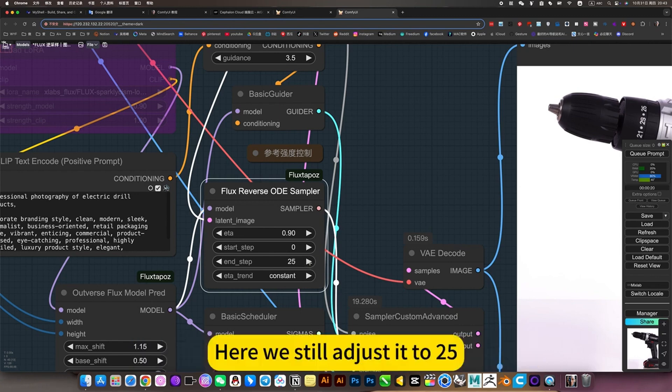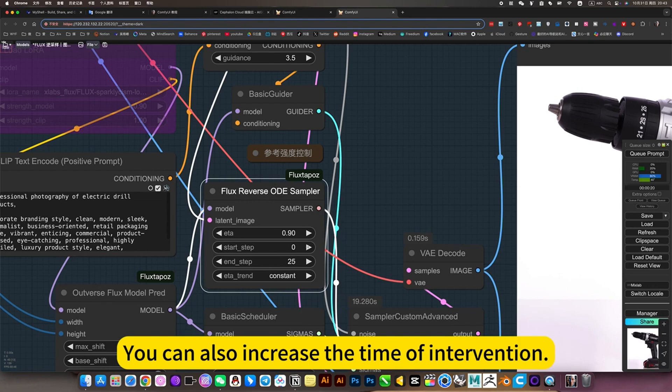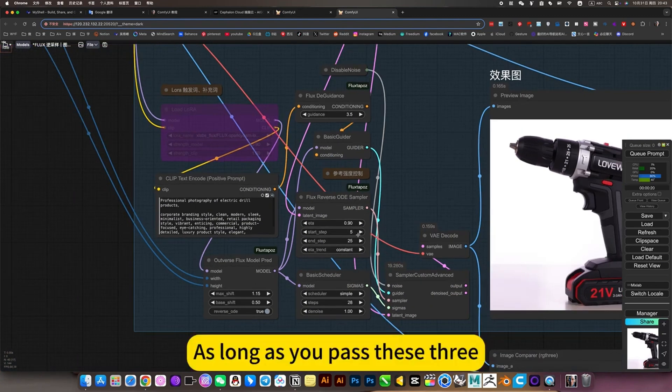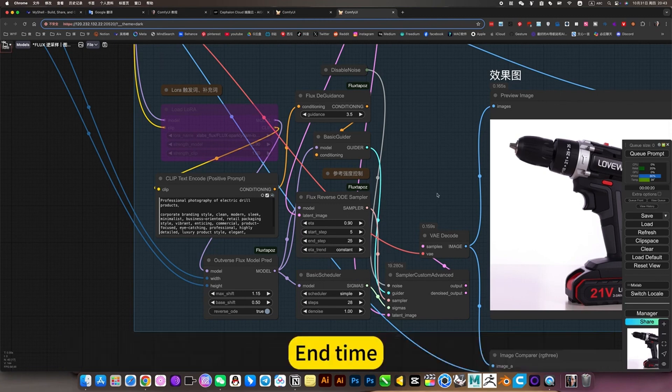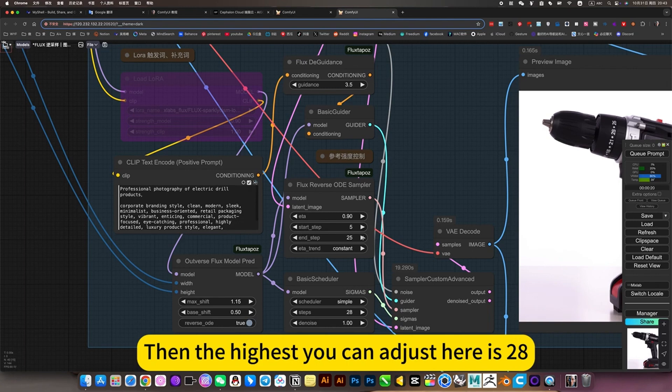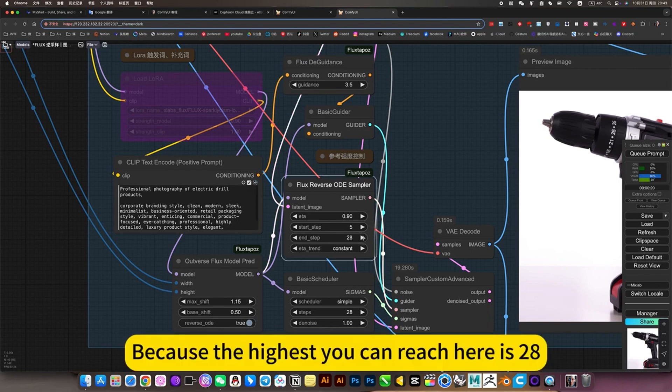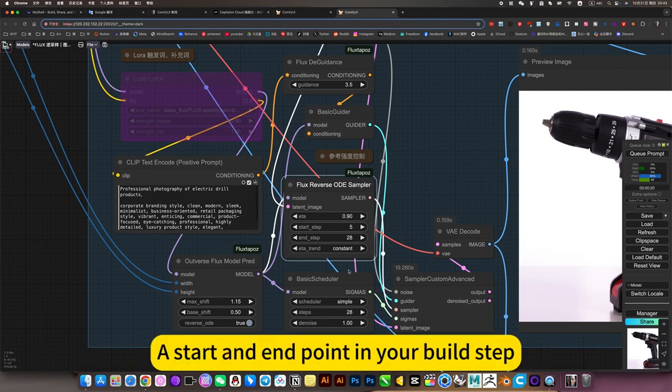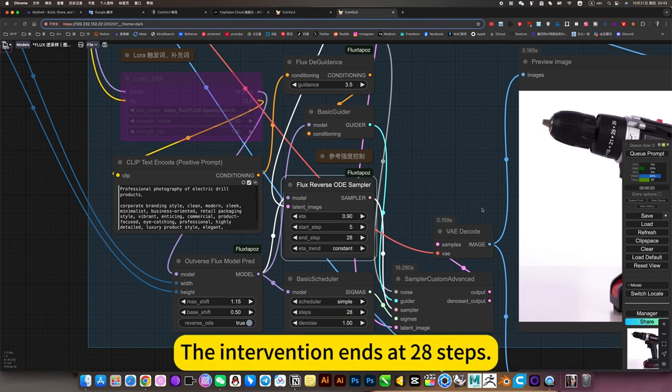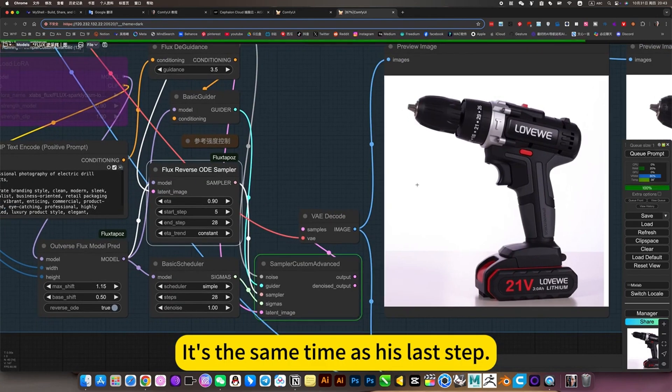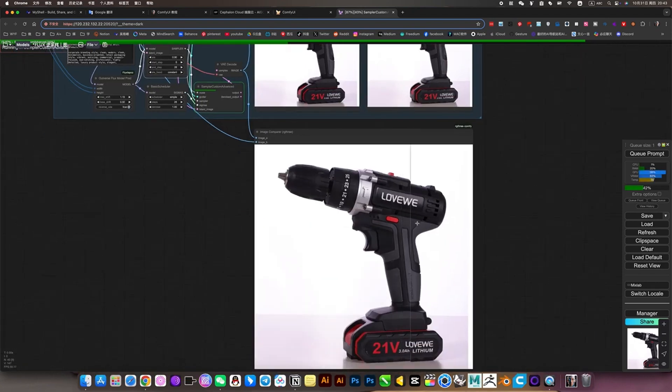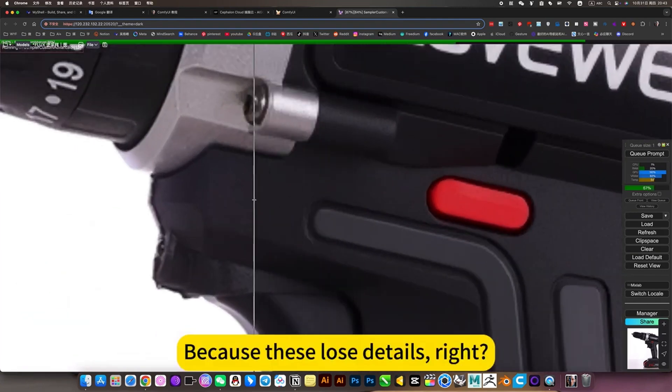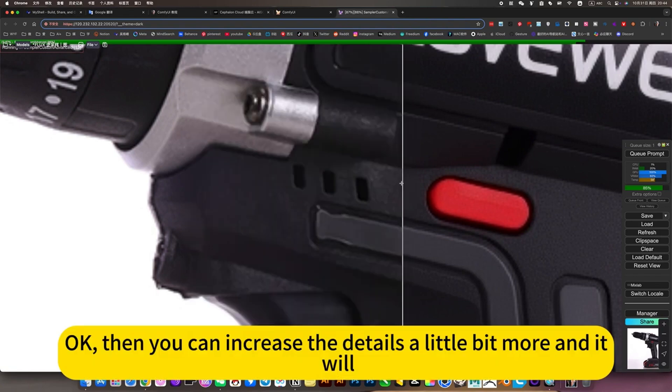Adjust to 25. You can also increase the time of intervention, adjust to 5. As long as you pass these three: one is the overall weight increase, the following two steps, or the step to start intervention, and end time. For example, the highest you can adjust here is 28 because the highest you can reach here is 28. This is the function, a start and end point in your build step. If you control it very precisely in this way, it will be very controllable because it loosens details, removes these holes.